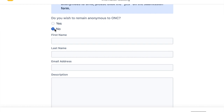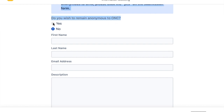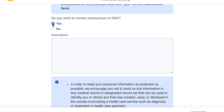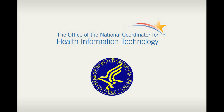Keep scrolling and you will see the five main components of the form. This is where you get to make some choices. First, the form asks if you want to remain anonymous to the ONC. But who is the ONC? The ONC stands for the Office of the National Coordinator for Health Information Technology, which is a division of the U.S. Department of Health and Human Services.